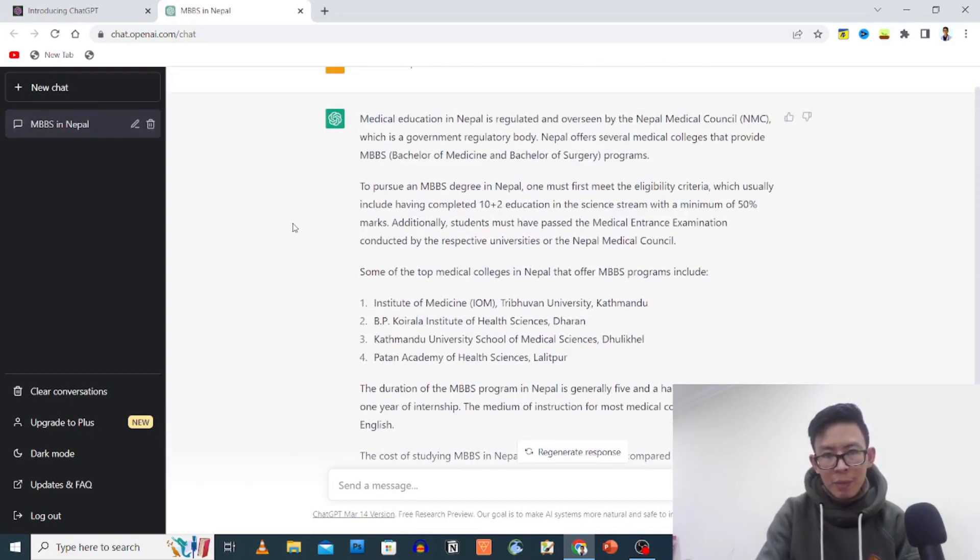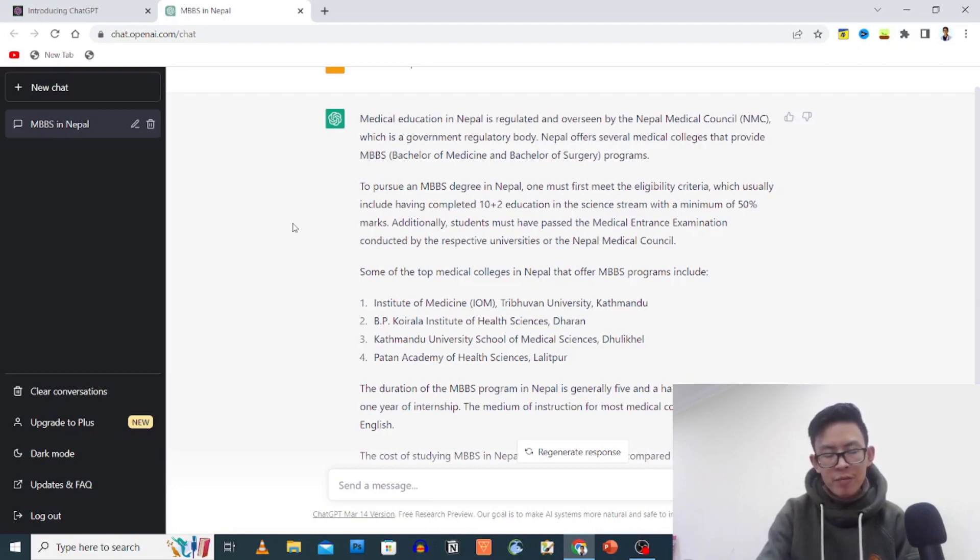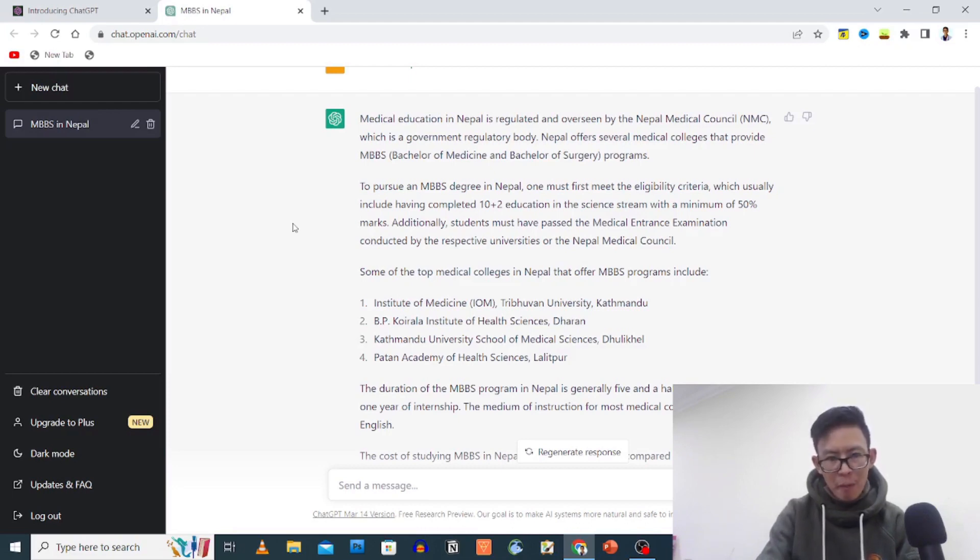Nepal offers several medical colleges that provide MBBS. To pursue an MBBS in Nepal, one must meet the eligibility criteria, 10 plus 2. Here are the top medical colleges in Nepal.